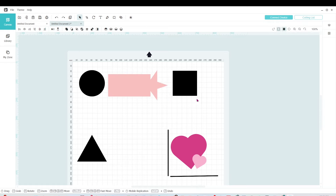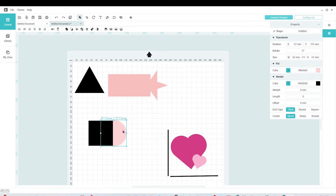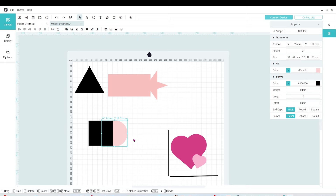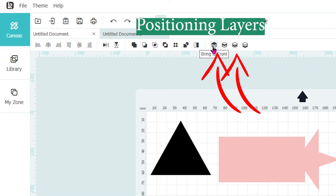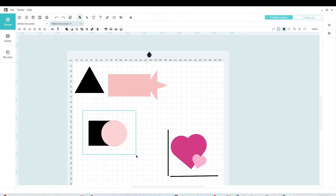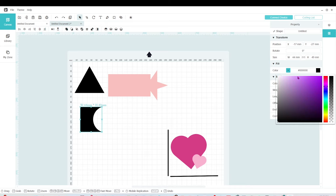Now that I've shown you how to unite or weld objects, I'm going to show you how to subtract. I'm going to use these two objects and cut part of the square. For that, I need to place the circle on top of the square. We can use any of the four icons to position layers. I already placed the circle on top; I'll select both layers and align them. Then I'll click on the icon that says Subtract, and we're ready — part of the square has been removed.